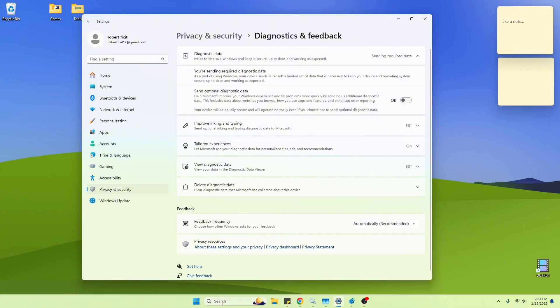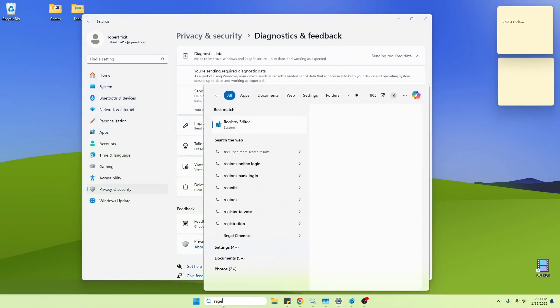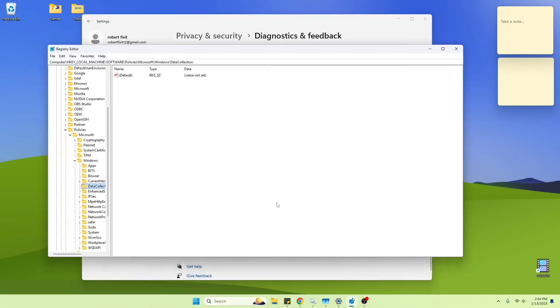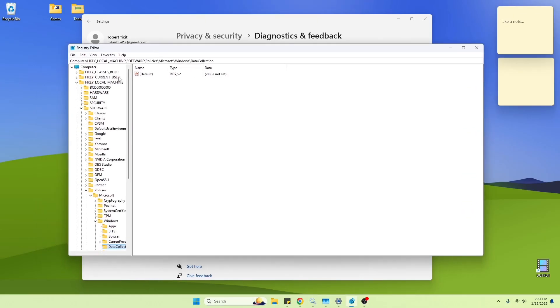So what you do is you type in RegEdit. You click on that, which I already did, and it's here. And then you're going to go to HKEY Local Machine, Software, Policies, Microsoft, Windows, Data Collection.